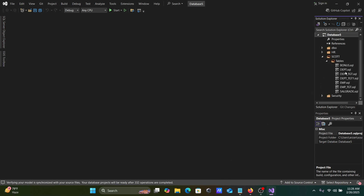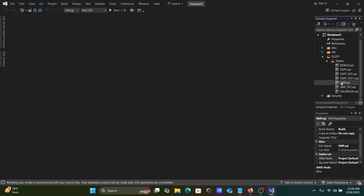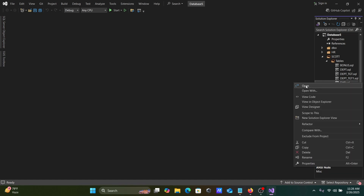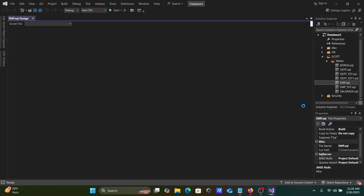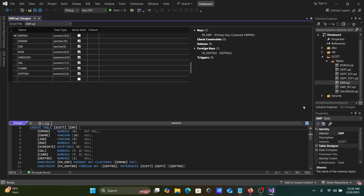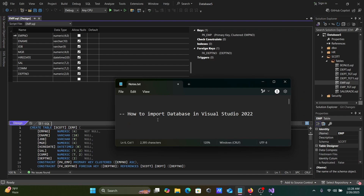All the tables have come in. You can also open SQL Compare and perform many operations, including viewing the design. This is how we can import a database in Visual Studio 2022.